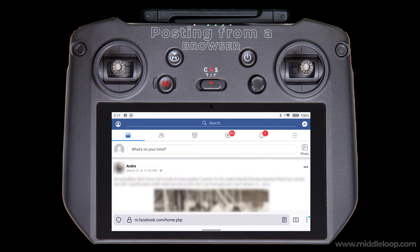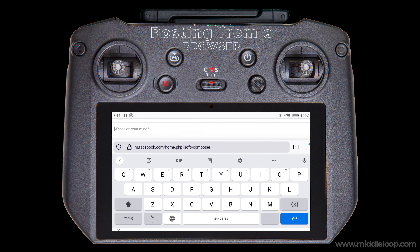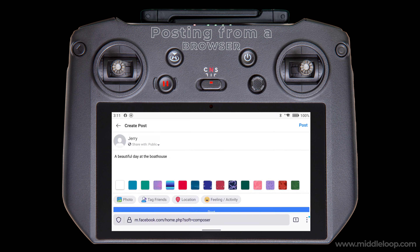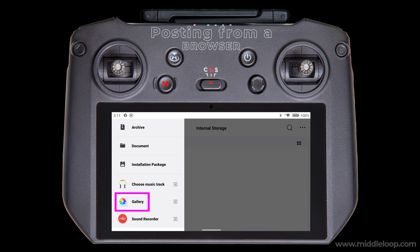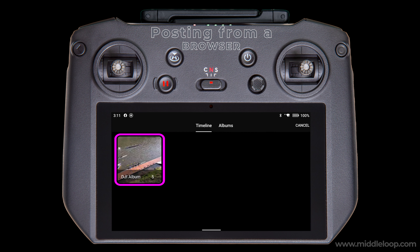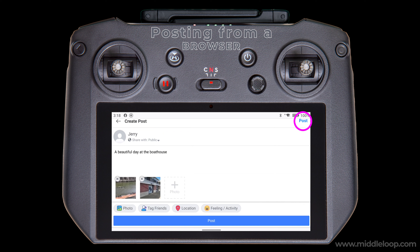Now let's open Firefox. In this example we'll use Facebook. Once you're logged in, you can simply tap Photo — or if you want to enter a message first, tap here, then tap again to enter your message. When you're done typing, tap the little down arrow icon to close the virtual keyboard. Now tap Photo. We're going to use the Gallery instead of the Files app. Tap the three bars in the upper left, scroll down, and select Gallery. In the Gallery, you'll see a collection of the items we selected earlier. Tap to open it, and here are the individual photos and videos. Tap on the one you wish to post — you can add multiples if you want — and when you're done, tap Post.